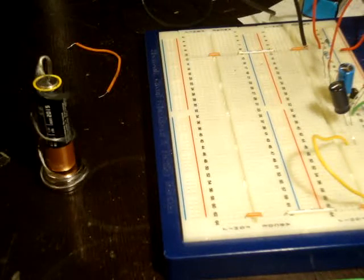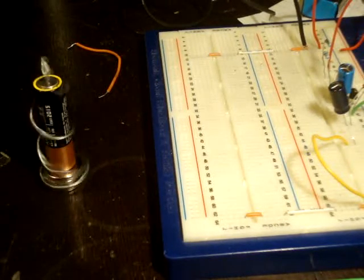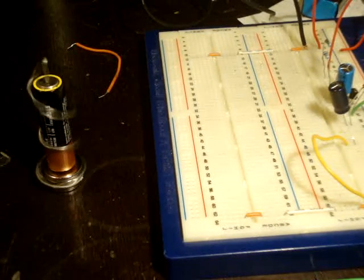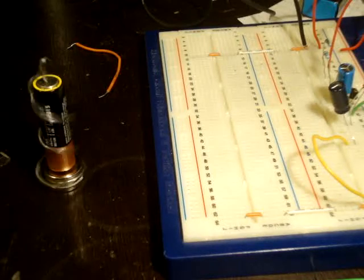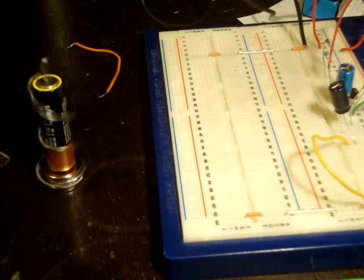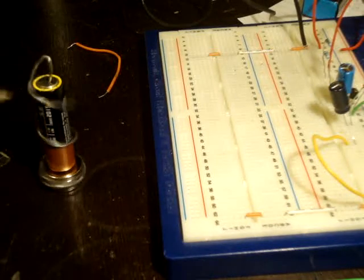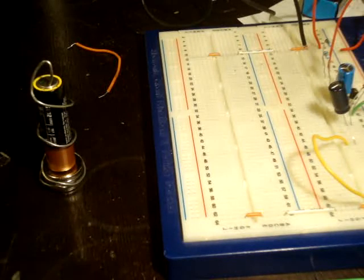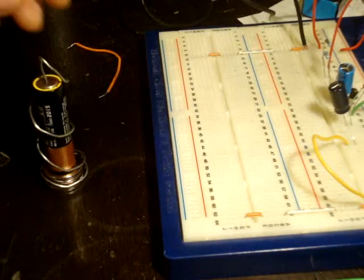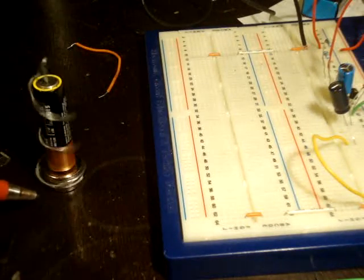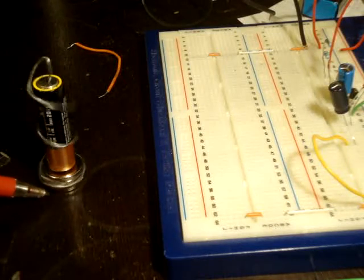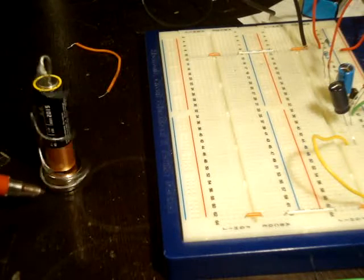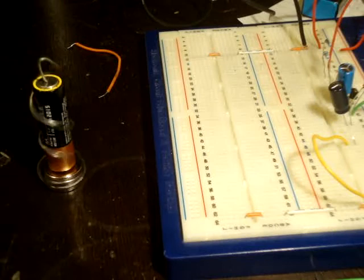And essentially how this works, without going into too much detail which you can look up in a previous video, is that as the current flows from the negative end of your battery to the positive end through the wire, it experiences a force due to the magnetic field caused by the magnet.